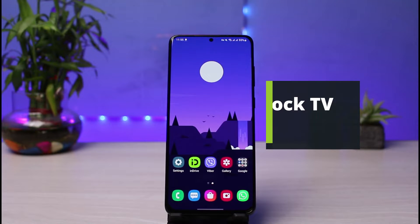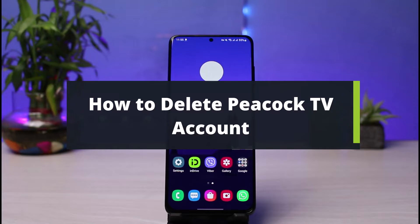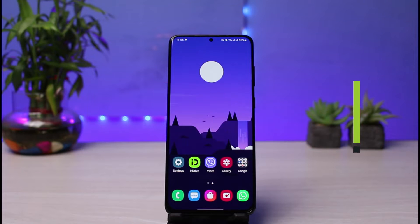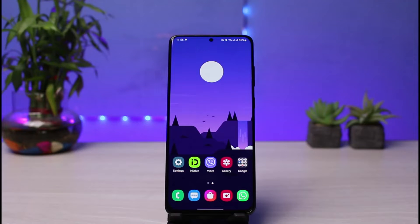How to delete your Peacock TV account. Hey everybody, welcome back to our channel. I am Bimo from How to Geek. In this guide video I will show you the way on how you can actually delete your Peacock TV account. Before we get started, if you are new to our channel make sure to leave a like, hit the subscribe button, and without any further ado let's get started.